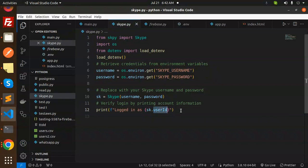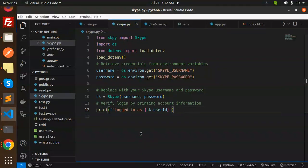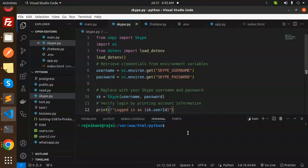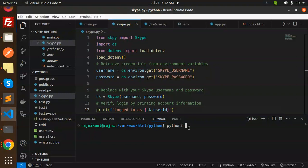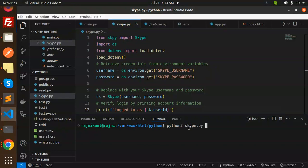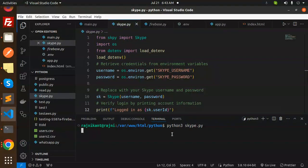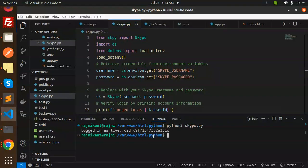Let's open this in a terminal and run python3 skype.py. Here you can see that I'm logged in. It will print 'Logged in as' with this CID.